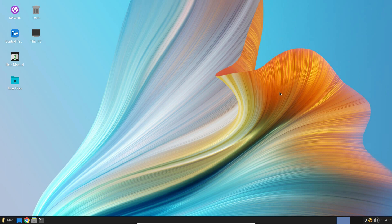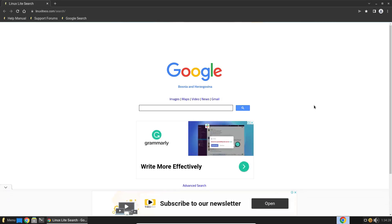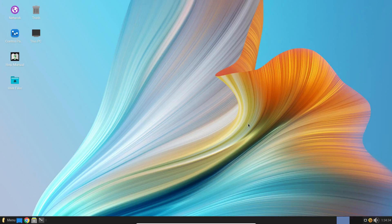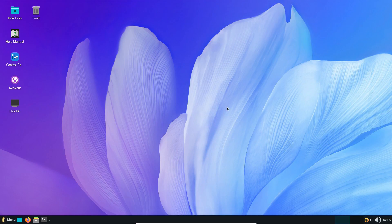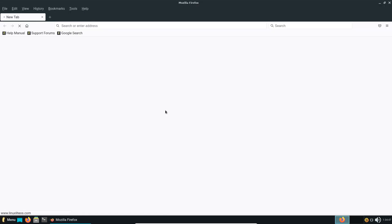Last but certainly not the least — and maybe the most significant change — is that now in Linux Lite 6.0 the default web browser is Google Chrome, as you can see here. Just to remind you, before it was Firefox, the most popular free and open source web browser, as you can see here in Linux Lite version 5.8.